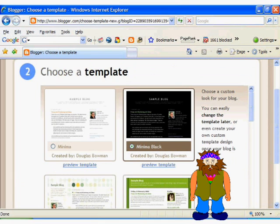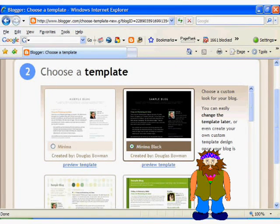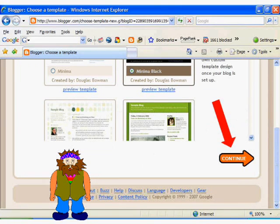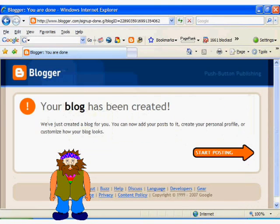You will then be prompted to choose a template for your blog. Although you can choose whatever template you want, I will choose my favorite color — black. After you choose your template, click continue. And if all goes well, your blog should be created. You can start posting to your blog right away by clicking on the orange arrow.